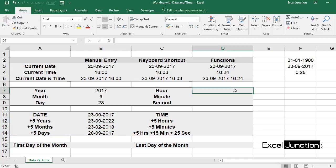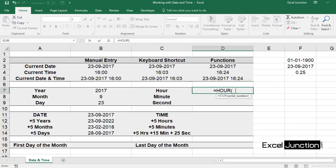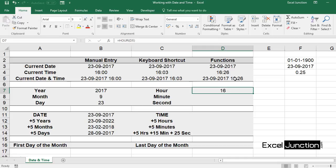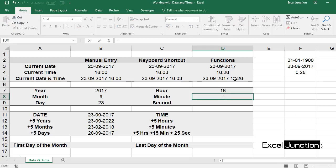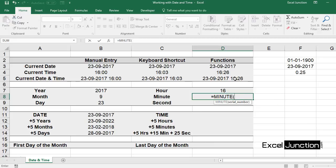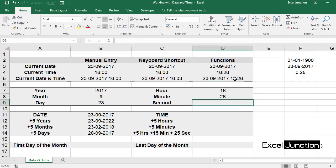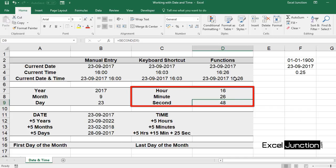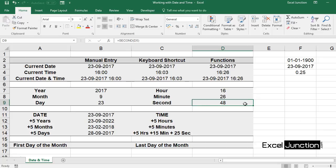To return the HOUR, use the HOUR function — type equal to HOUR, reference it to time cell D5, and it will extract the hour. Similarly, use the MINUTE function to extract the minute from the current date and time — type equal to MINUTE and reference it to cell D5. And then type equal to SECOND and reference it to D5 again to get the second.